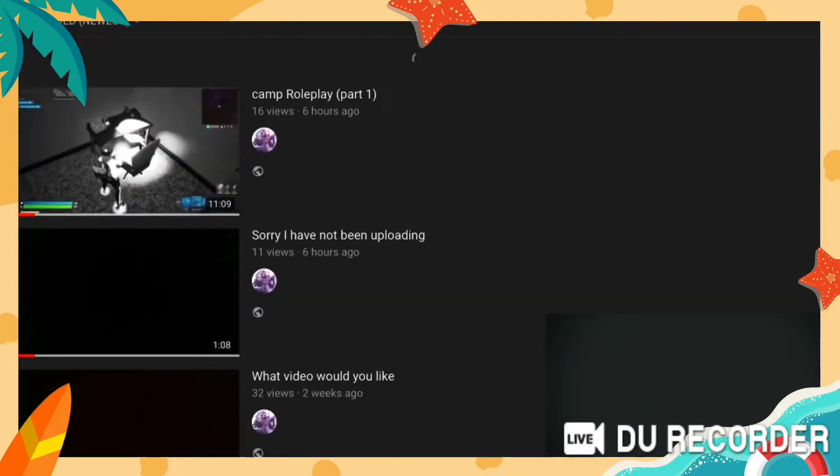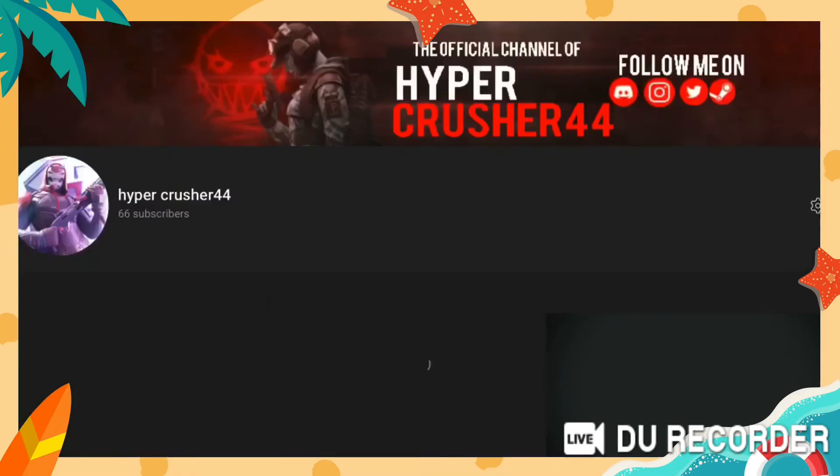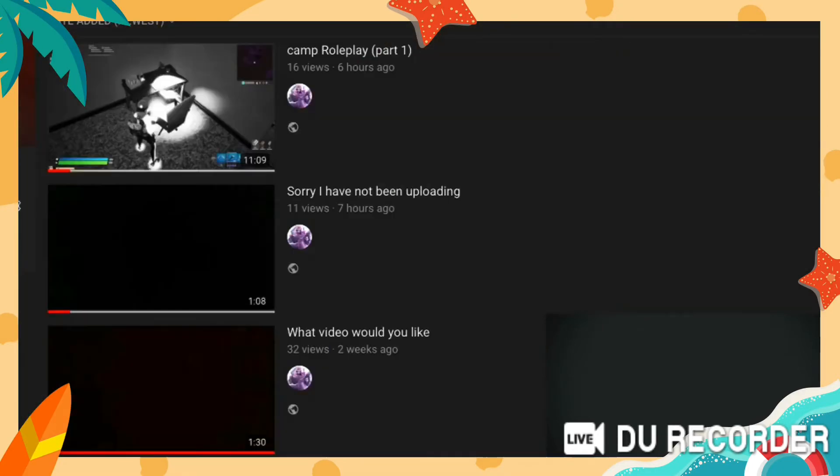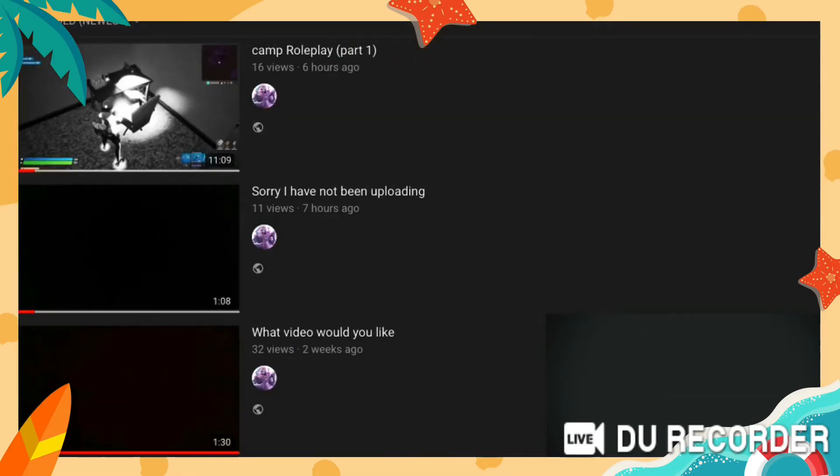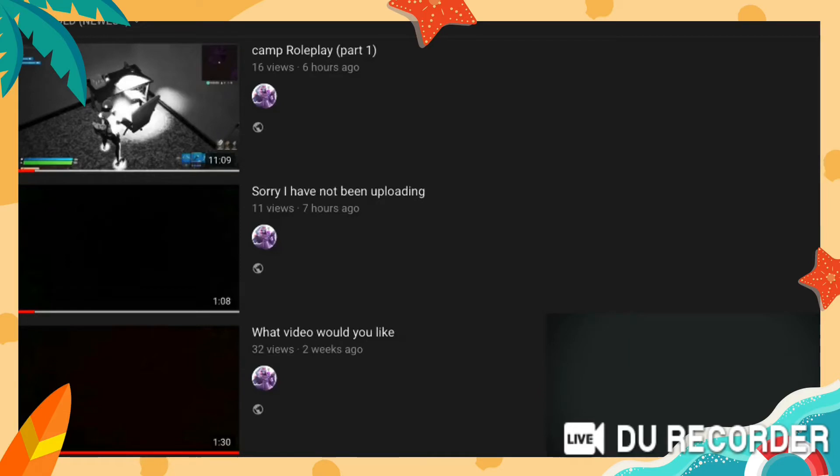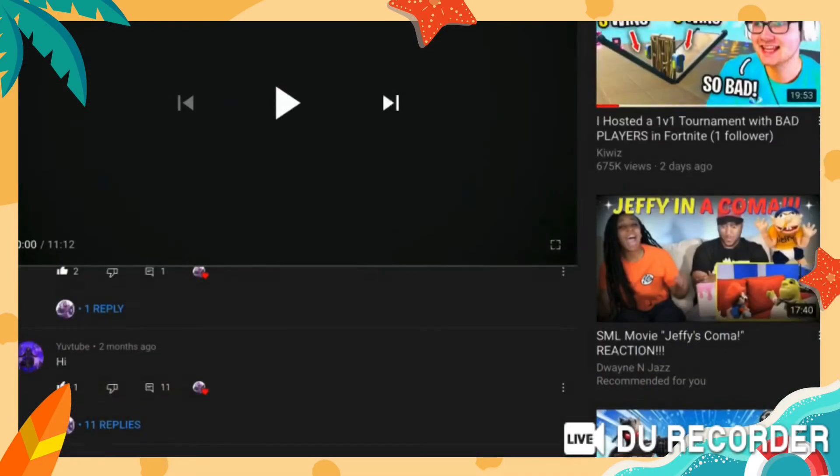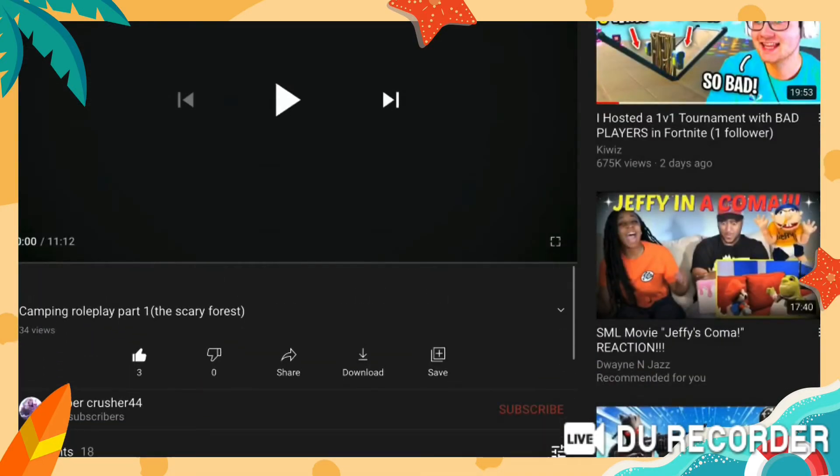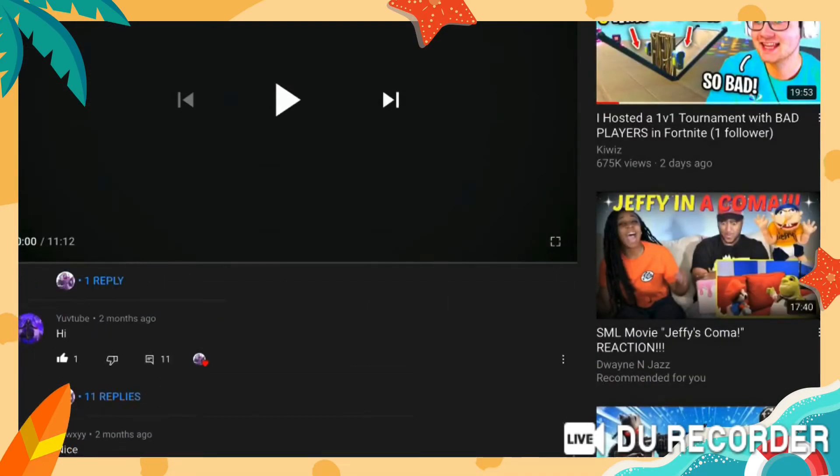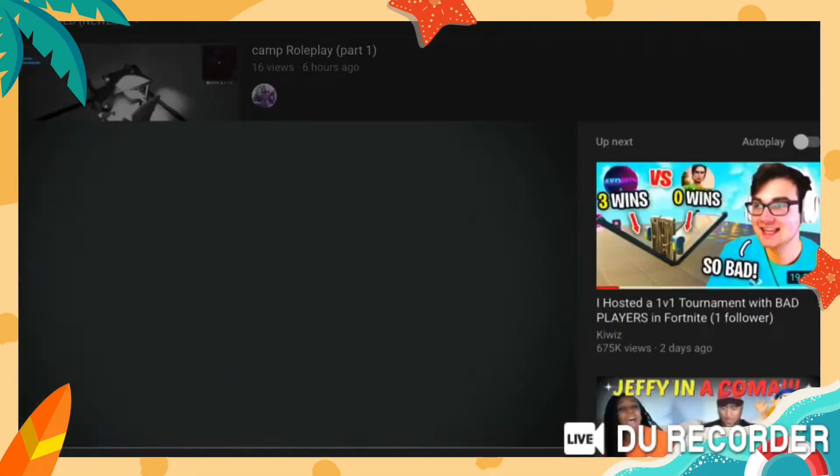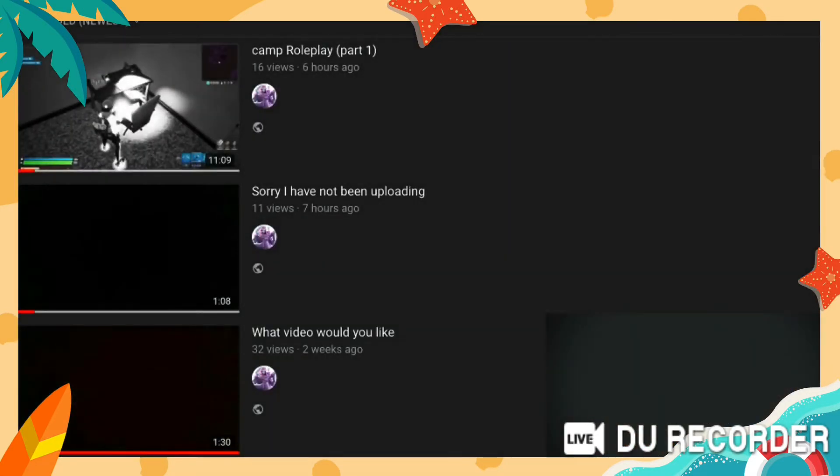...here - camping roleplay part one. Yeah, I forgot about that series, I really did. I'm sorry guys if y'all really liked that series, because it kind of looked like y'all didn't. But if y'all did, I'm gonna upload...